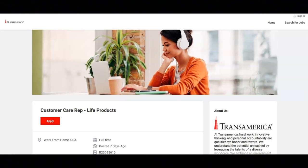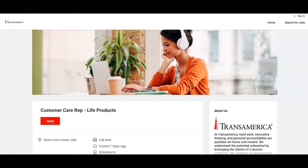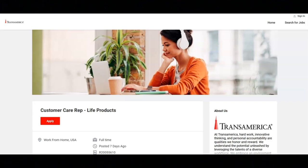The first job is with Transamerica and they are looking for a customer care rep. Regarding the job responsibilities, you will use exceptional customer service and interpersonal skills to answer calls regarding retirement life and annuity investment products.